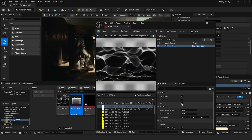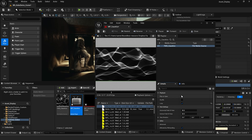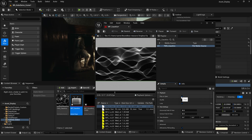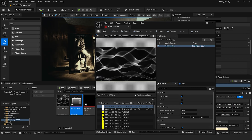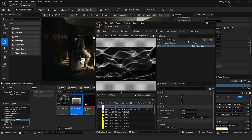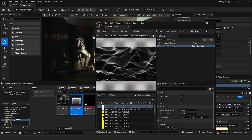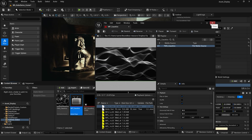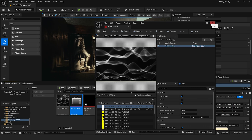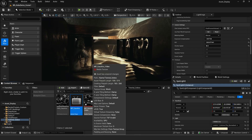We're also going to click on loop and make sure that we have play on open set, then click save. That should loop this media texture in the editor.